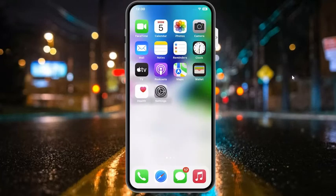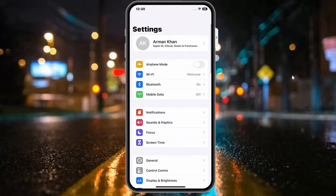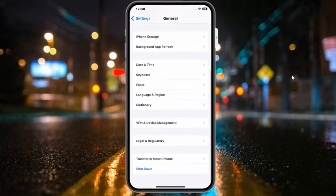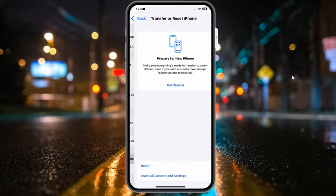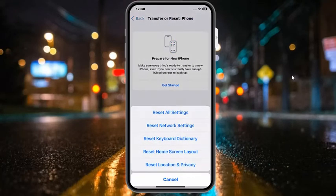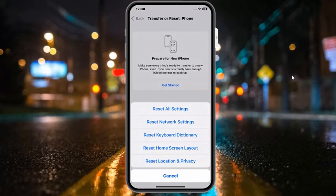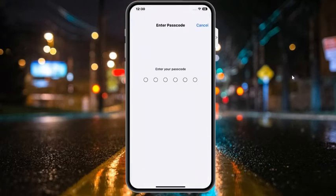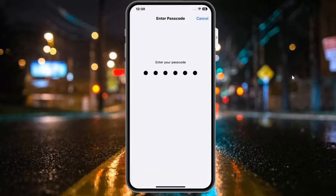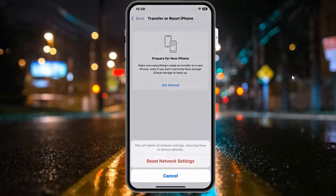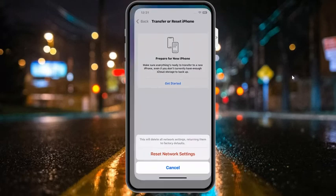If all solutions are not working, now apply solution number six. Solution number six is reset network settings. Tap on settings app, tap on general, scroll up a little, then tap on transfer or reset iPhone, tap on reset, and tap on reset network settings. Enter your passcode to confirm. This will delete all network settings, returning them to factory default. Tap on reset network settings to fix this issue.